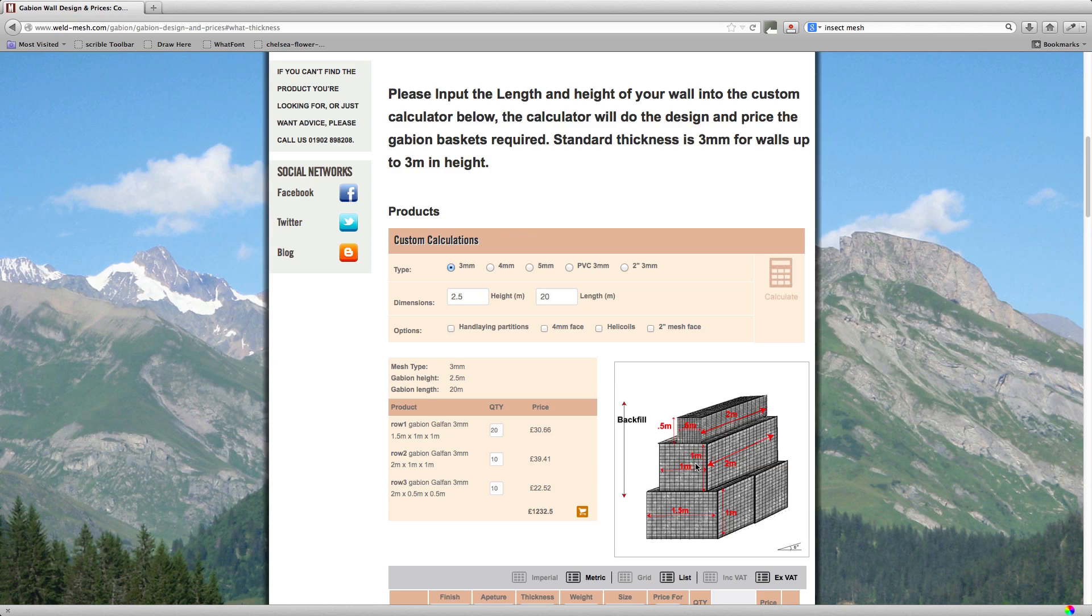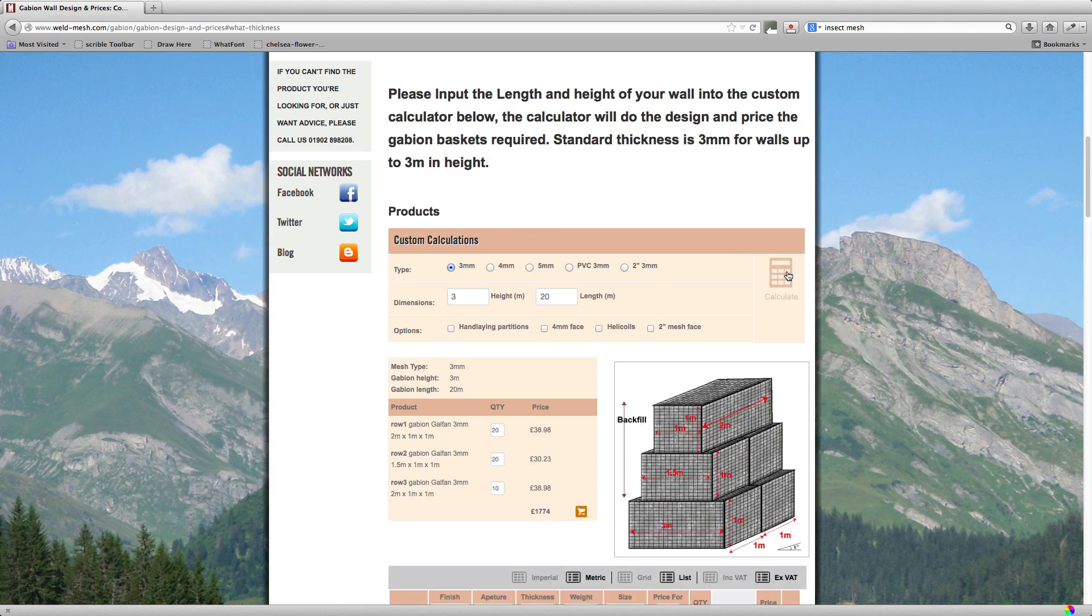So this is a standard design. The reason it gets shallower as it goes up is it's a mass retaining system. The higher you go, the more weight you need to retain the material behind it. That's why they get deeper. So if we for example go for a three meter high wall, you'll find that it's even deeper on the bottom row and you end up with a two meter deep bottom row, a 1.5 meter deep second row and a 1 meter deep top row.